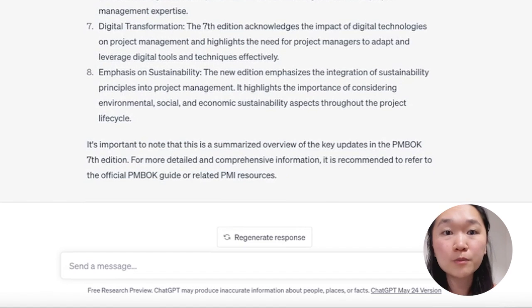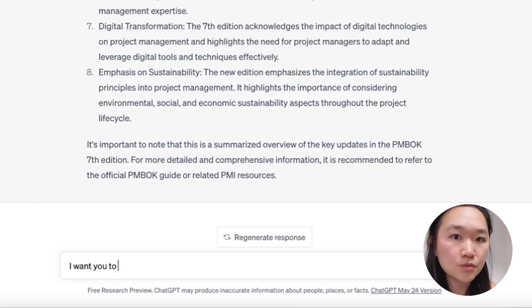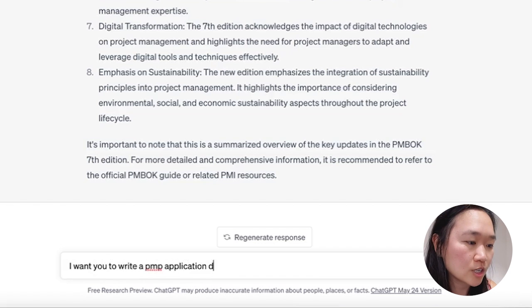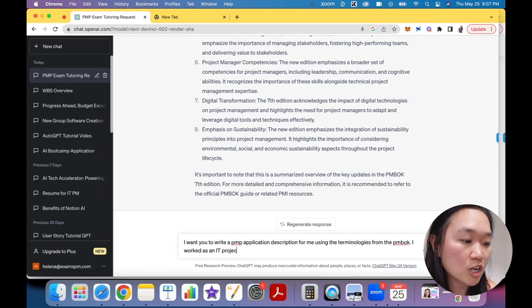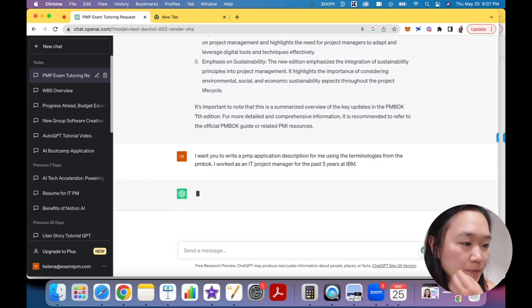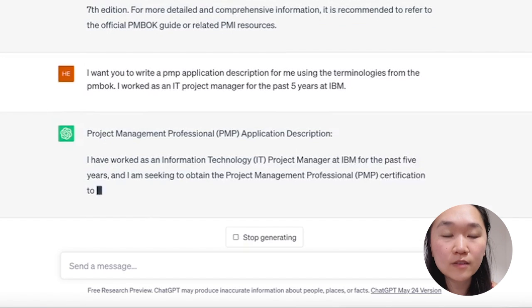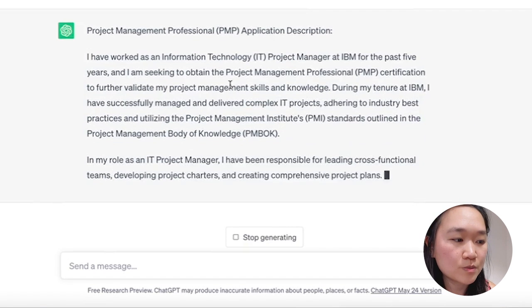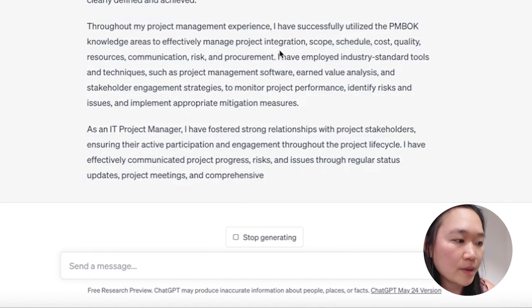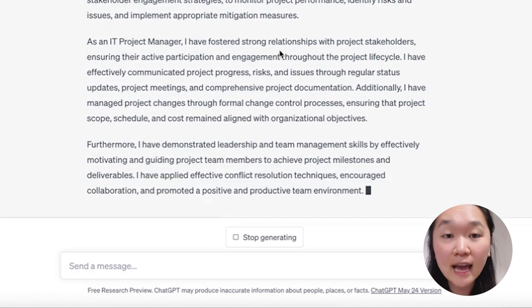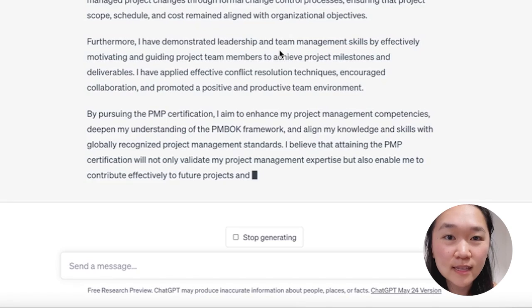Another way that you can use ChatGPT is to help you write your PMP application descriptions. So you can say: I want you to write a PMP application description for me using the terminologies from the PMBOK. I worked as an IT project manager for the past five years at, let's say, IBA. The more information you can give ChatGPT about your role and what you have done, the more accurate the description will be. You can read through it and pick out what you like, and you can always re-prompt it and add more information if what it has written is not exactly accurate.